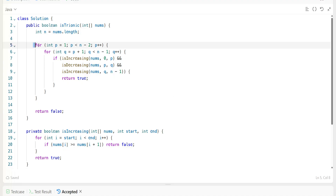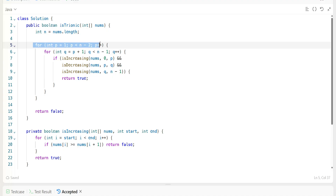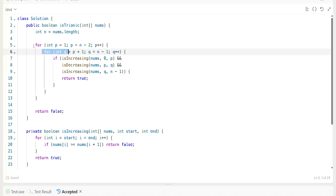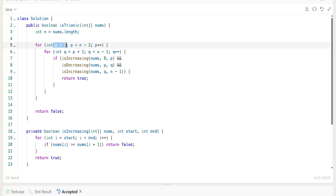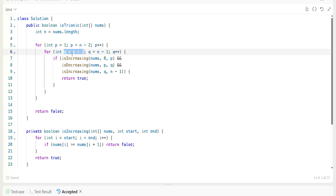For implementation: we have the given array nums and we get the number of elements n. We need to find two indices p and q to verify the trionic condition. Let p start at one and q start at p plus one. p iterates from one to n minus two, and q iterates from p plus one up to n minus one. We then check three segments: zero to p, p to q, and q to n minus one.